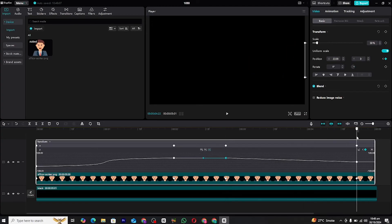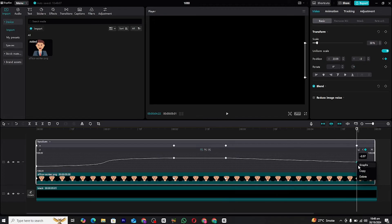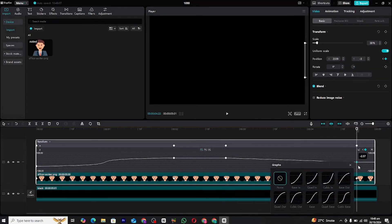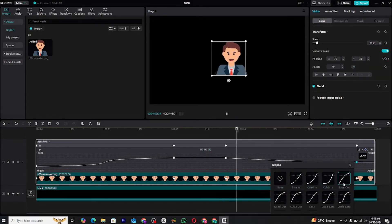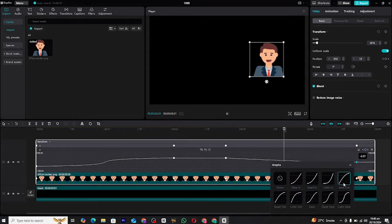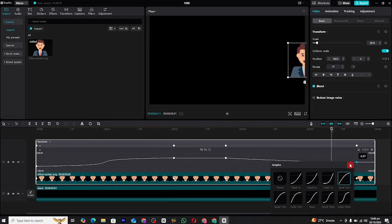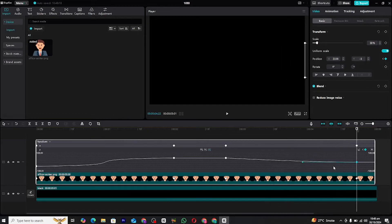Repeat these adjustments for all the keyframes in your animation. Play back your animation to see how it looks with the graph adjustments applied. You'll notice that the motion is much smoother compared to the initial keyframe animation. This is the power of using graphs effectively.